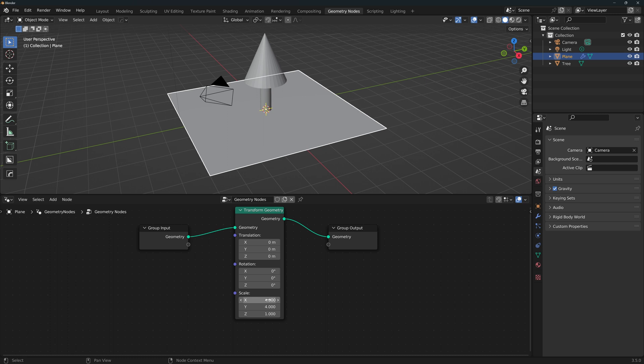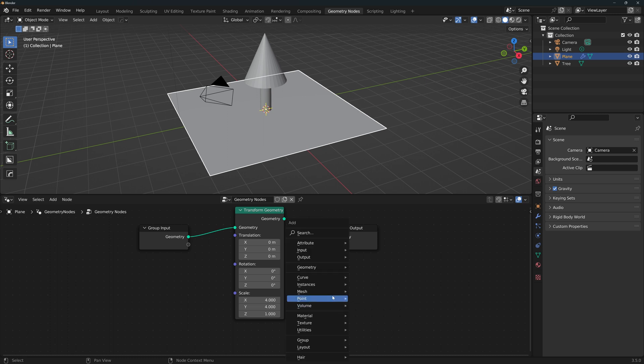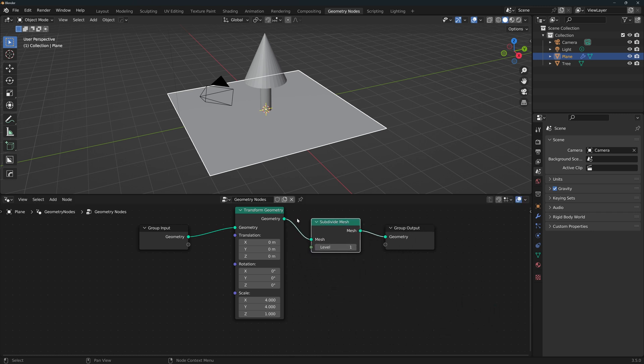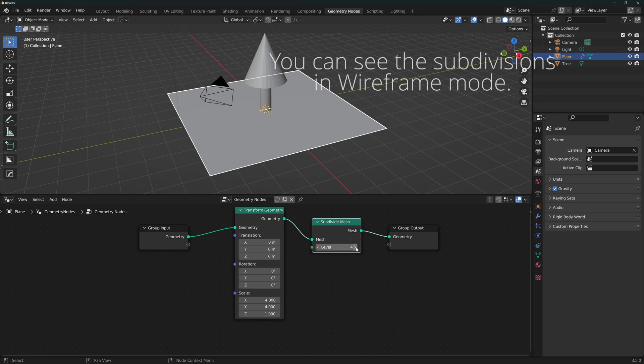Next, we subdivide the mesh. Since this is a mesh operation, Shift-A and go to Mesh > Operations > Subdivide Mesh, and place the node after the first one. Keep in mind that this operation subdivides by 2 each iteration, so the number of subdivisions you'll have is 2 to the power of level. I'll subdivide it by 4 to get 16 divisions.